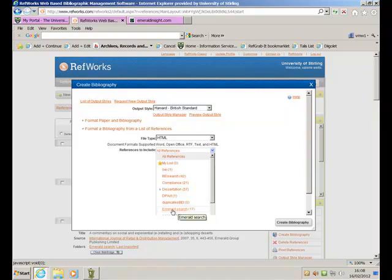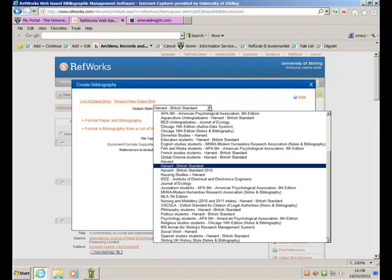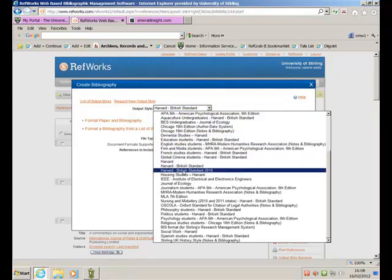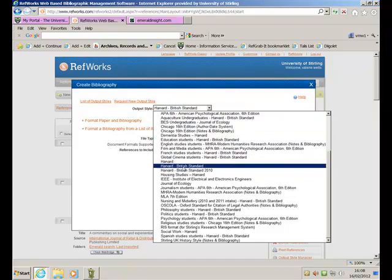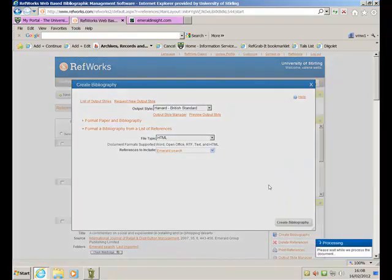That's what I want to create a bibliography of. I can choose whichever type of citation style I want. I think we'll have Harvard British Standard. It's my Emerald Search. Create Bibliography.